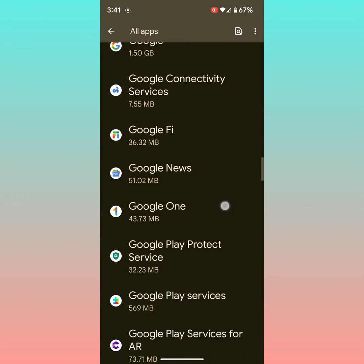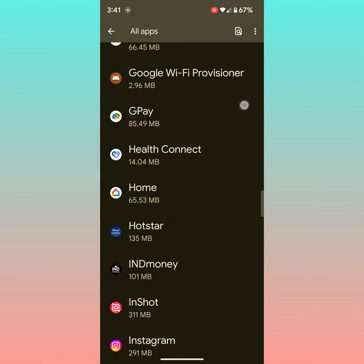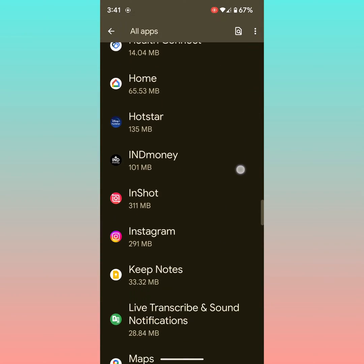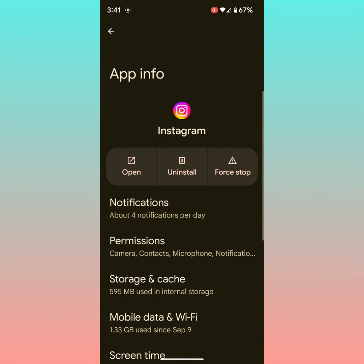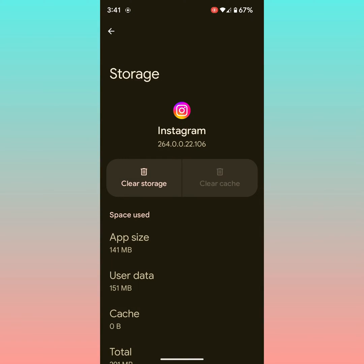Scroll down until you find Instagram. Tap on it, then tap on Storage and Cache. Here you can see Clear Cache. Tap on Clear Cache. Clear cache will delete temporary data from your device.